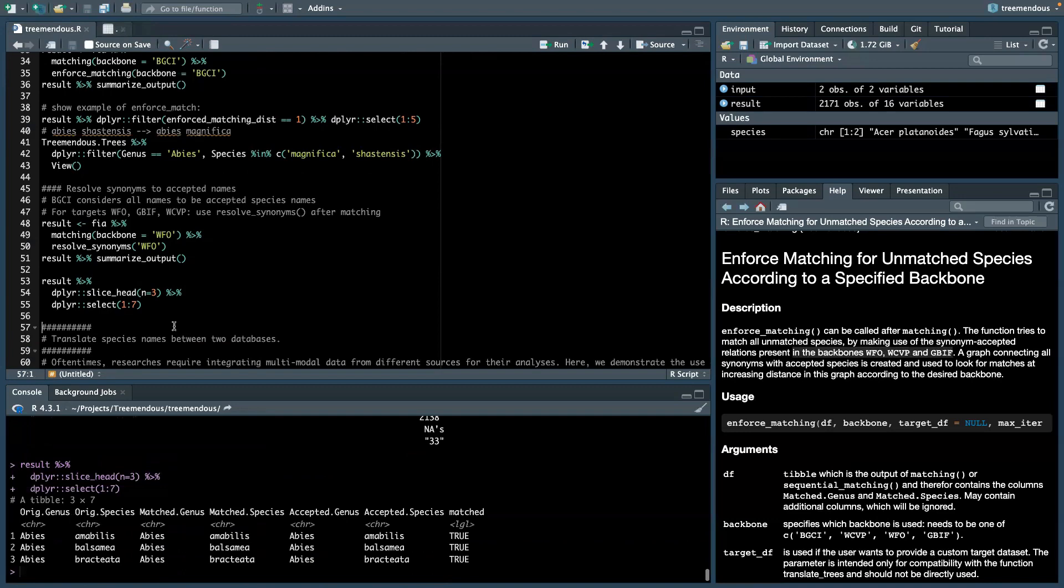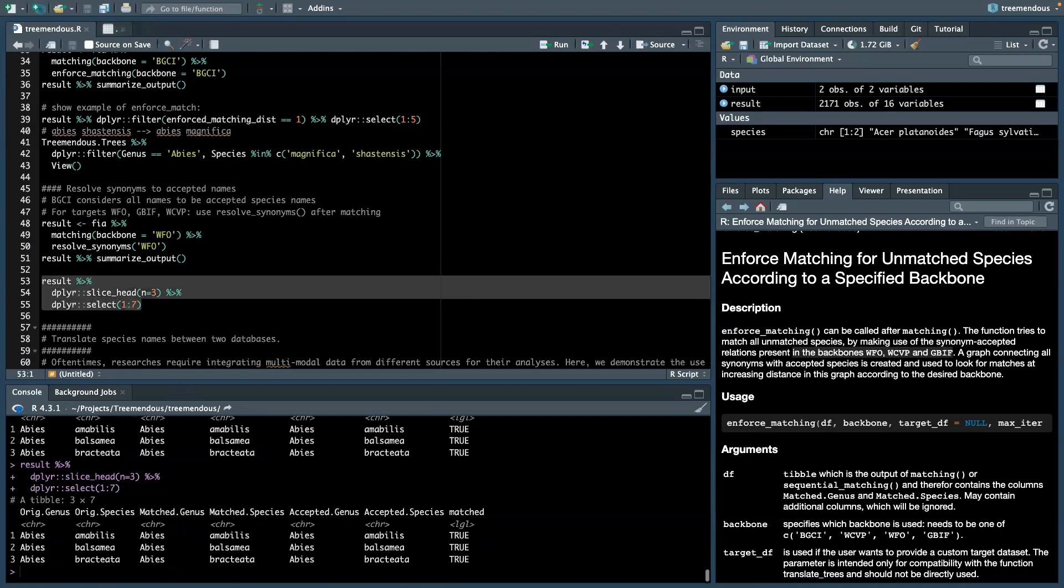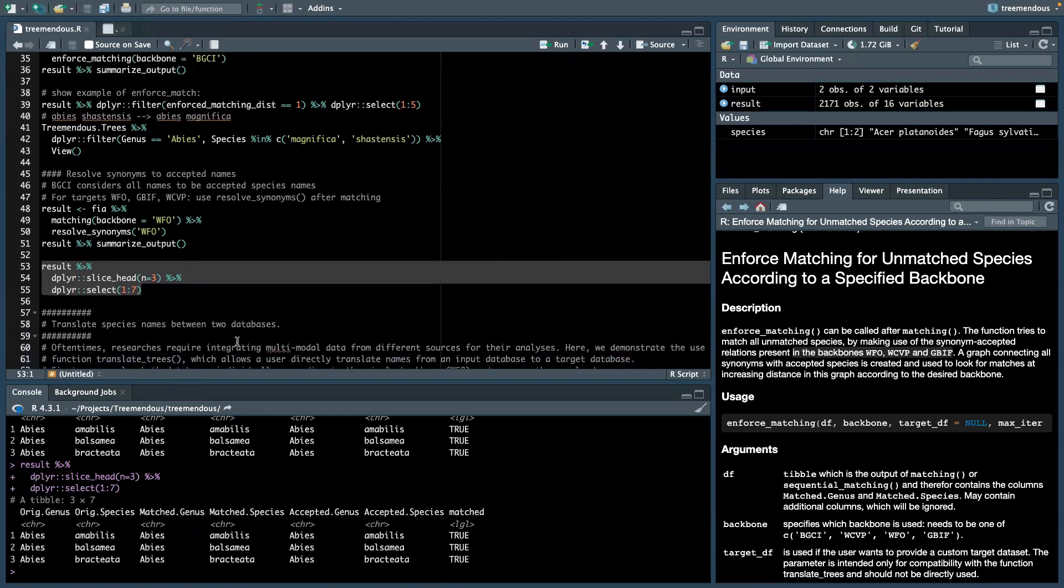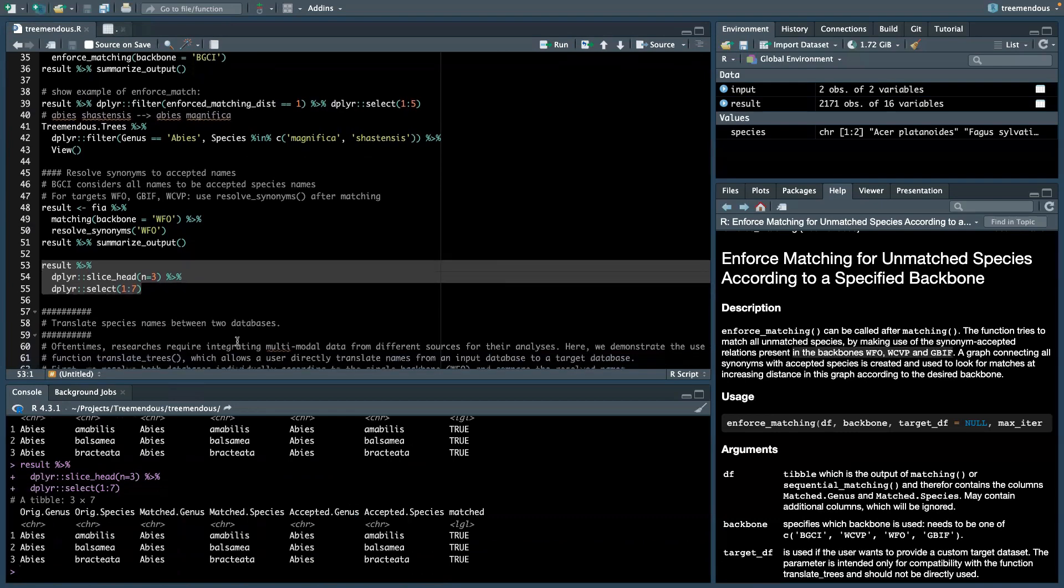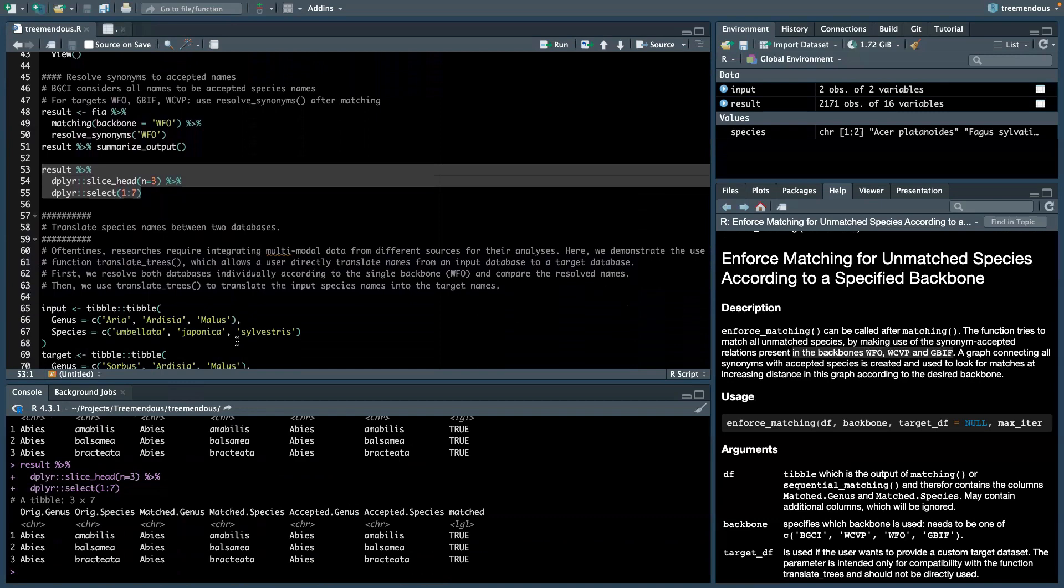When we now look at the results, here we can see that two additional columns were added, named accepted genus and accepted species, which contain the accepted version of the names and translates the synonyms to the accepted names.